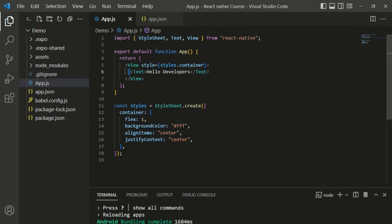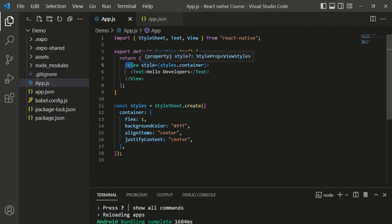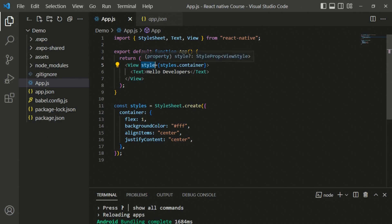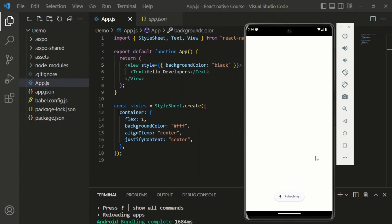Back to core components - we have View and Text. React Native does not support CSS styling, so we use the StyleSheet object imported from React Native. It's a namespace that provides a create function for creating CSS styles. It doesn't support all CSS properties because these are JavaScript properties, not CSS. There are two ways to add CSS to a component. First, with inline styles: removing styles.container and adding an object directly with a property like backgroundColor set to black.